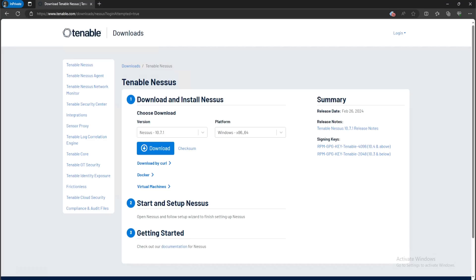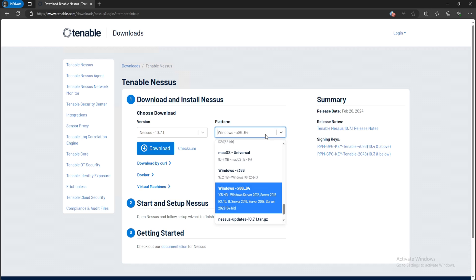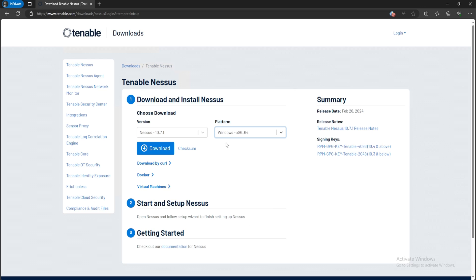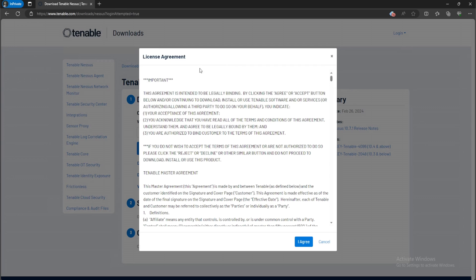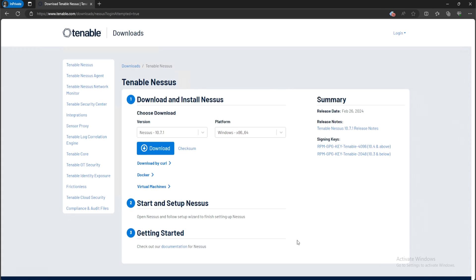Now I already have the Nessus download page up and running and I'll leave a link down below for you to click and download as well. When you're on this page, you want to make sure that you're selecting the correct platform. In my example, there is a Windows 32-bit and a Windows 64-bit. This was selected automatically for me by default, so I'll just leave it as is and click on download. You'll get hit with this license agreement. Just click on I agree.